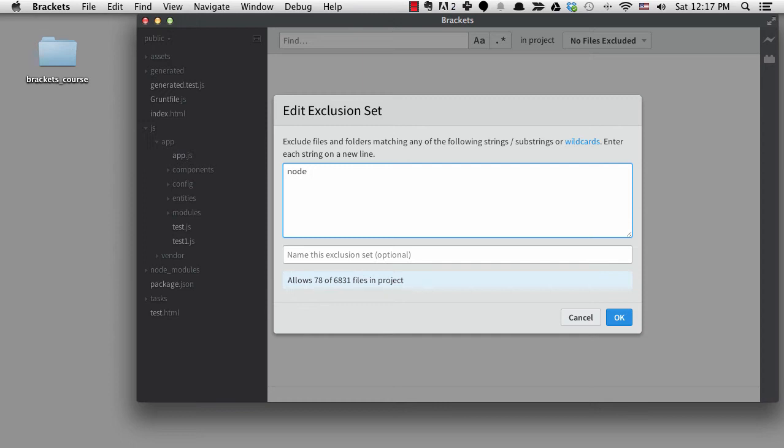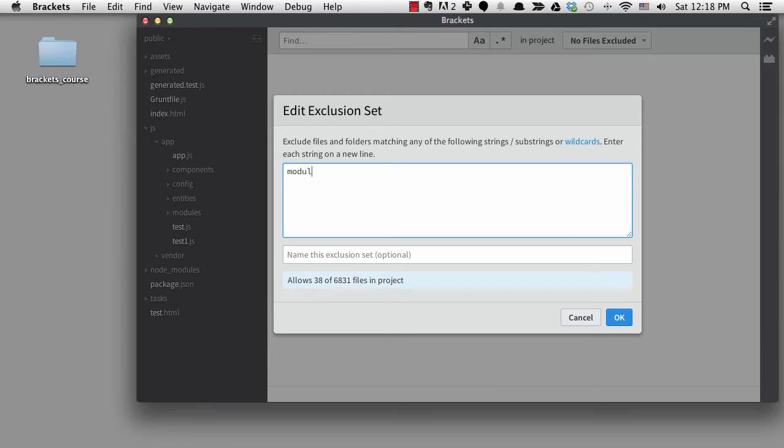So it ends up excluding any file or folder that has the word node in it. If I typed module instead of node, I have different results because I do actually have some application code in a subdirectory called modules. So only node works here.